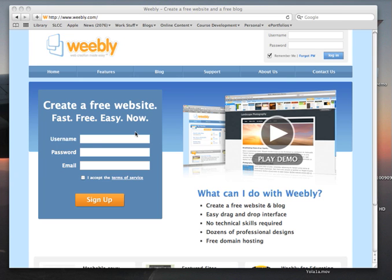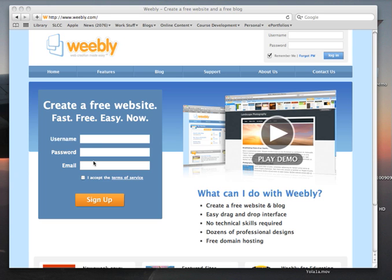Pick a username and password that you'll remember, because you'll need to input both of these each time you log into Weebly. Also, you'll need to put in your email address. I strongly suggest that you use a non-SLCC email account, one that you plan to be using far into the future.